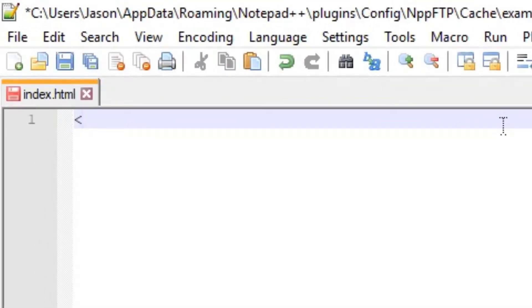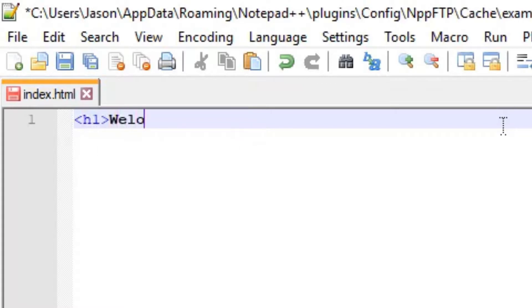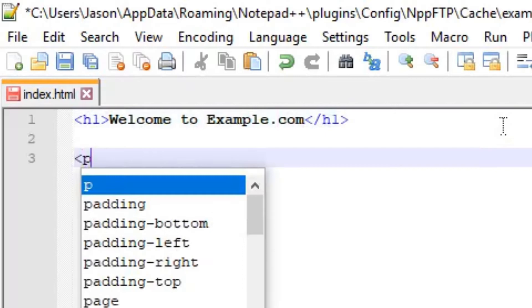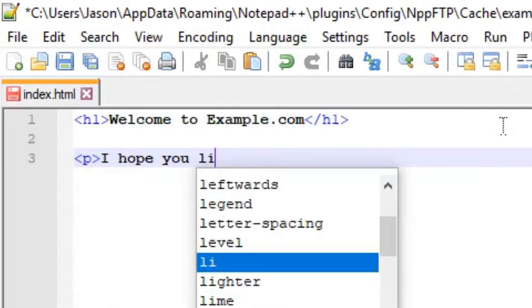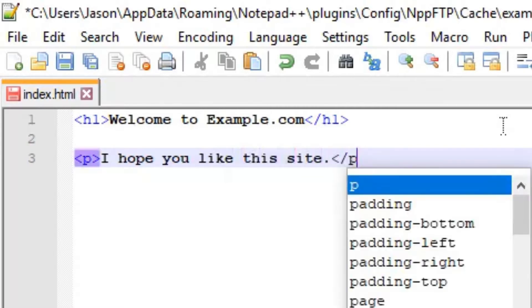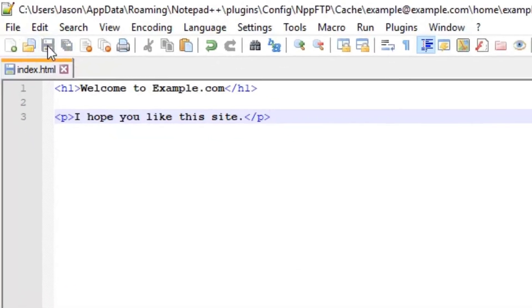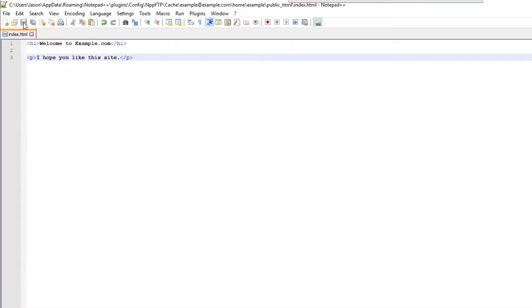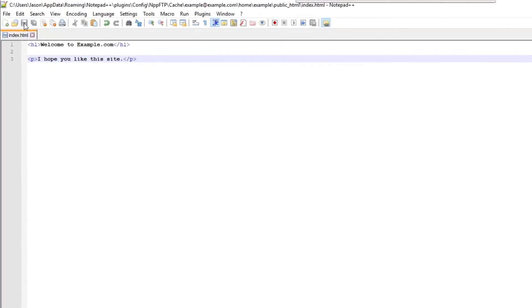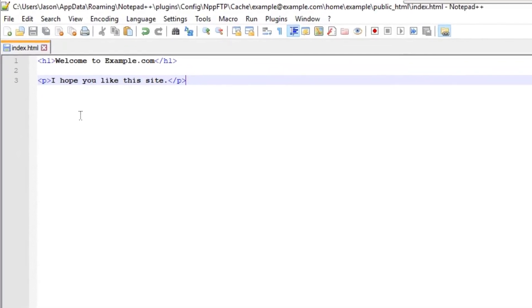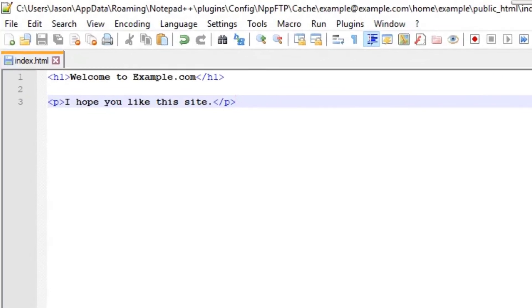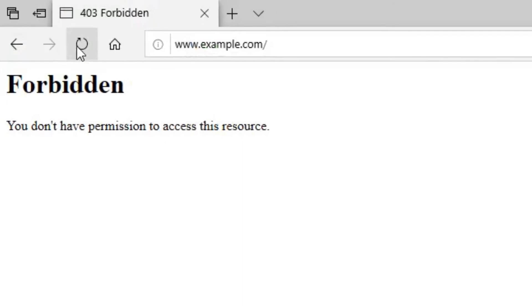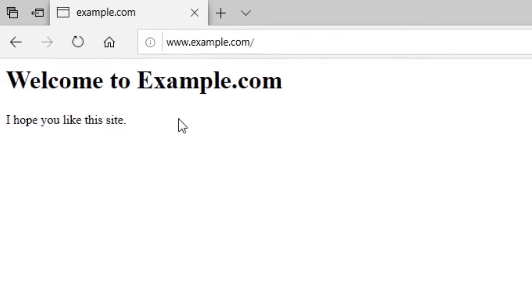There it is. Now I can edit this file just as if it is a file on my computer. I'm going to add some stuff here really quick. Now I can just click save and the file automatically gets uploaded to the server. The version you see on the screen is now on the server. I can click on this web browser and refresh the page and you can see the changes I made.